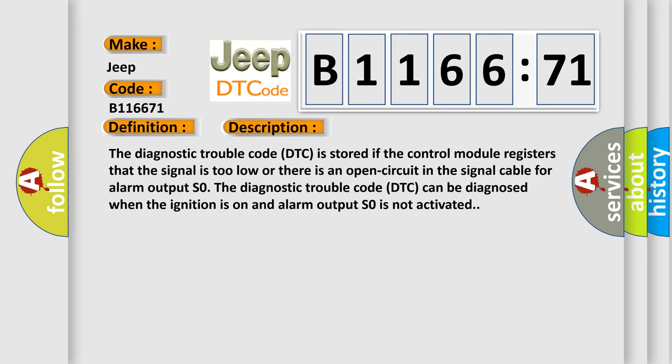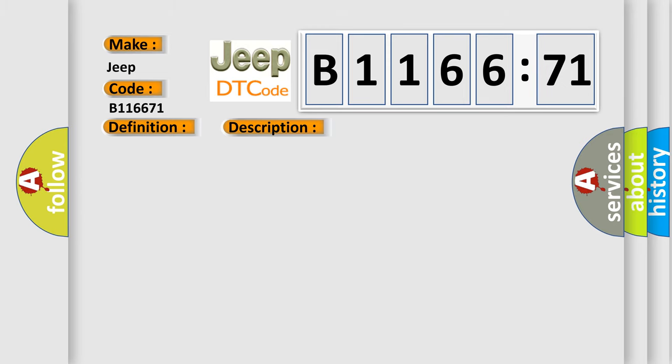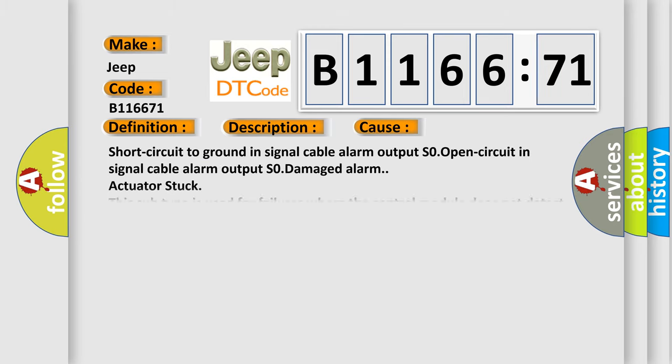The diagnostic trouble code DTC is stored if the control module registers that the signal is too low or there is an open circuit in the signal cable for alarm output S0. The diagnostic trouble code DTC can be diagnosed when the ignition is on and alarm output S0 is not activated.